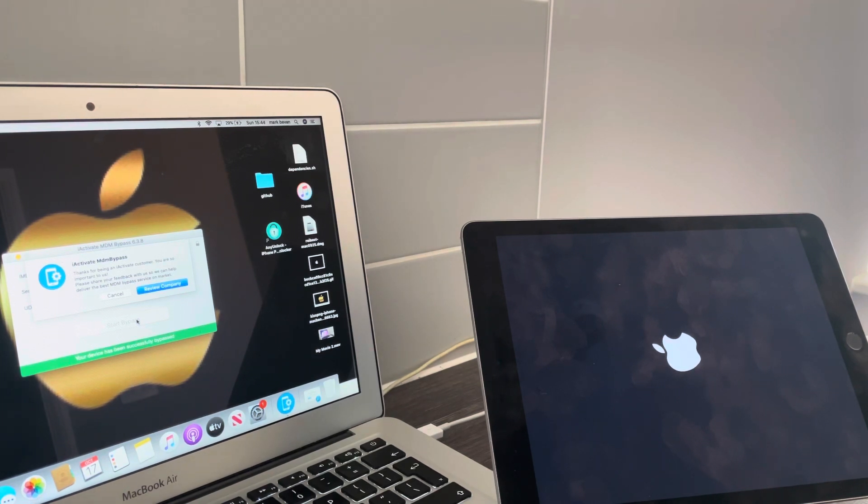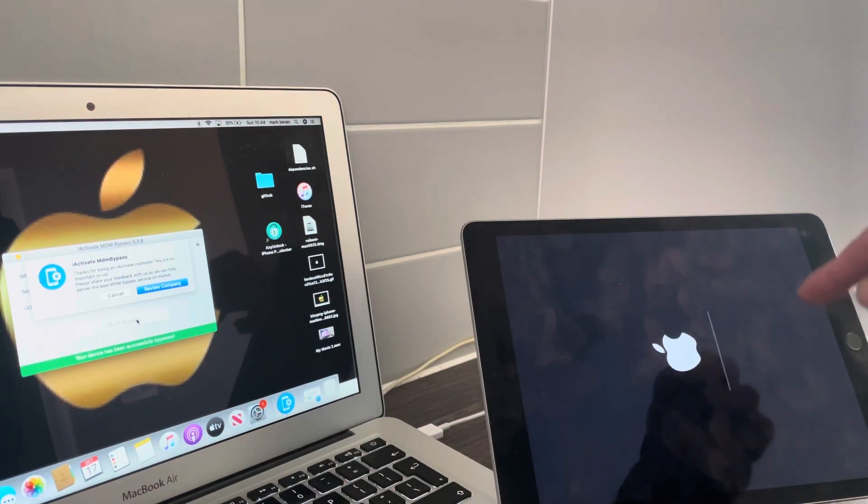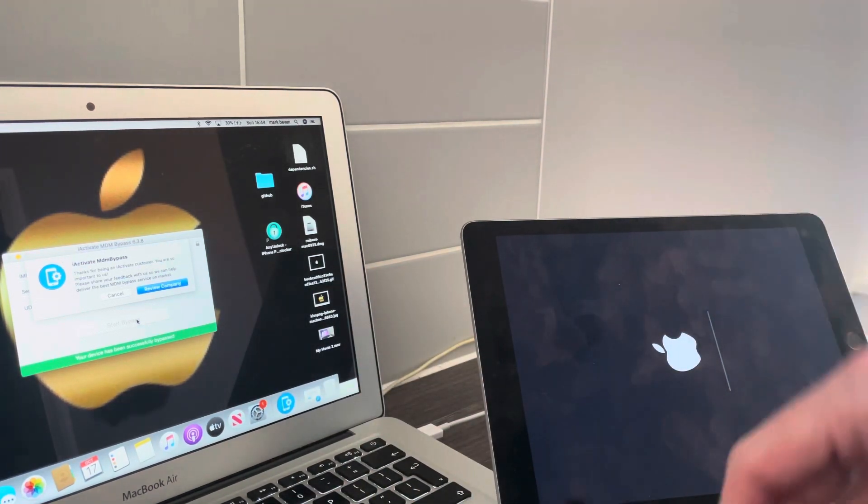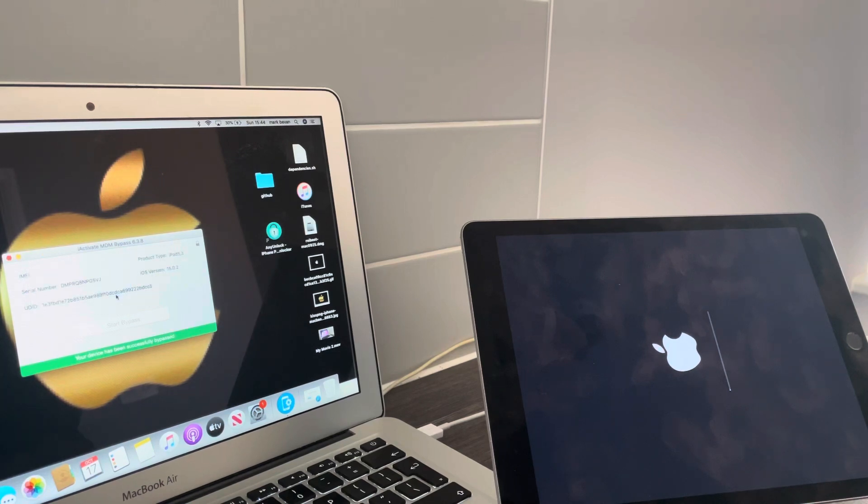Brilliant! Your device has been successfully bypassed. So now the bar will go up and then on to the next bar and so forth.